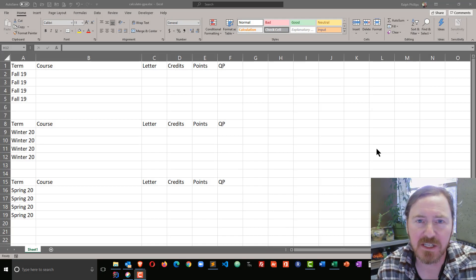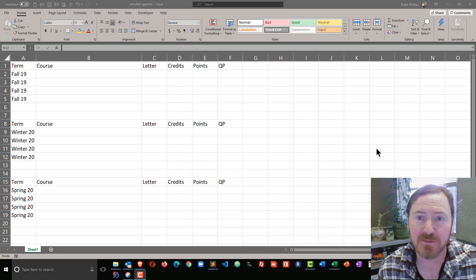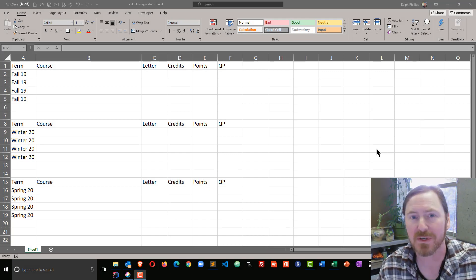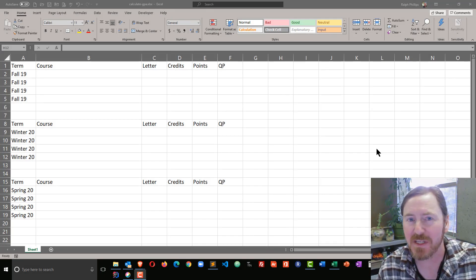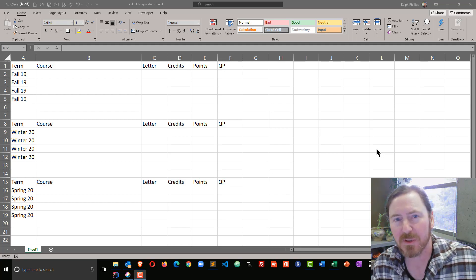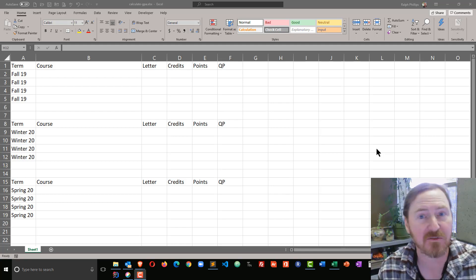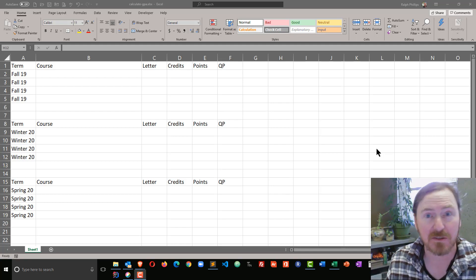Hey, this is Ralph. In this video I want to use Microsoft Excel to calculate GPA for the term and for the entire year.